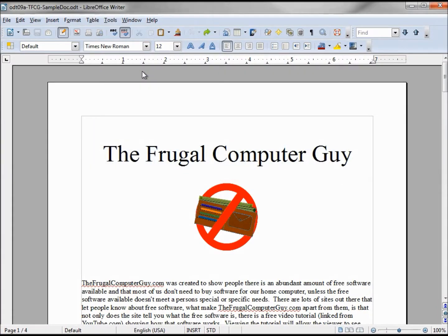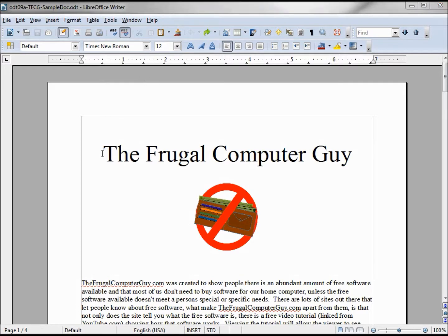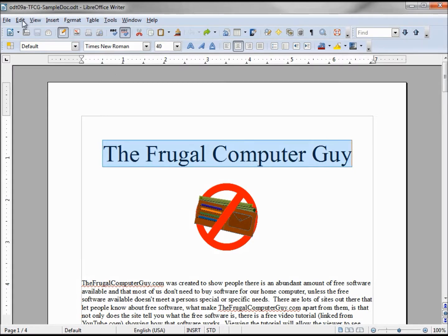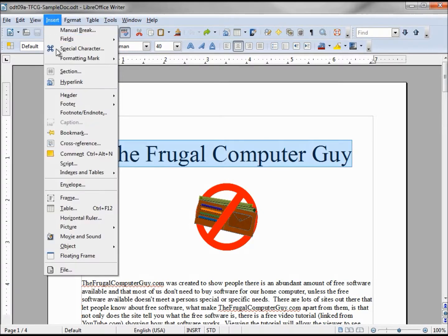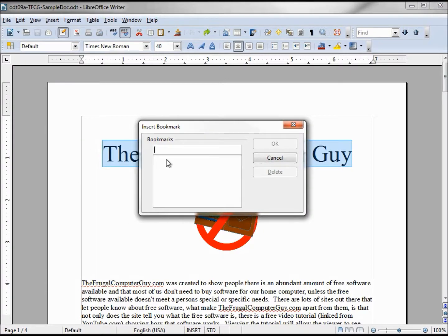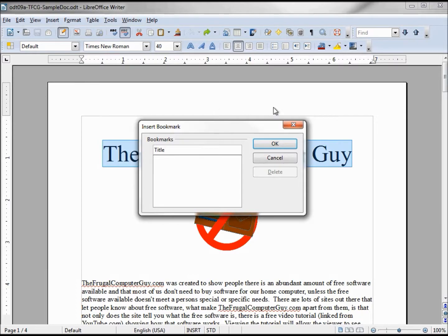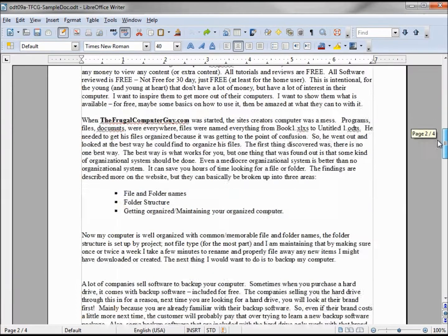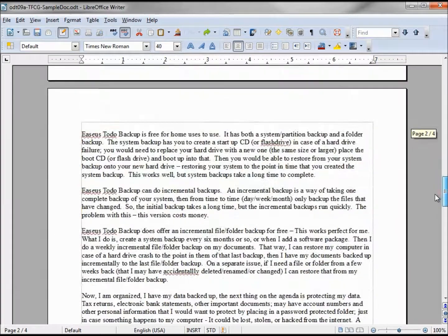In this video we're going to look at bookmarks. Let's start this off right away by selecting and creating a bookmark on the Frugal Computer Guy title. To do that we go into Insert, come down to Bookmark, and we need to give it a name. We will call this title.